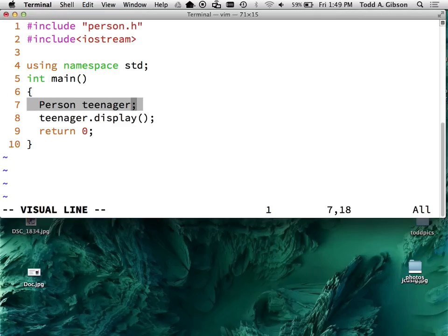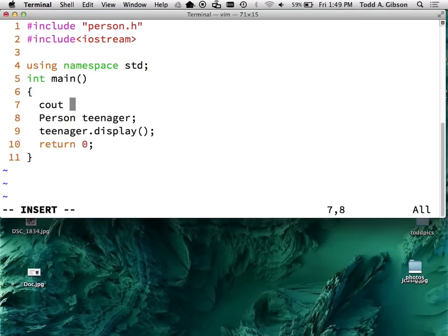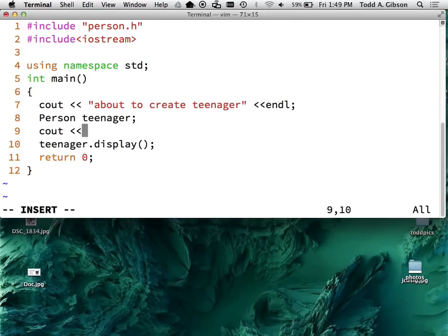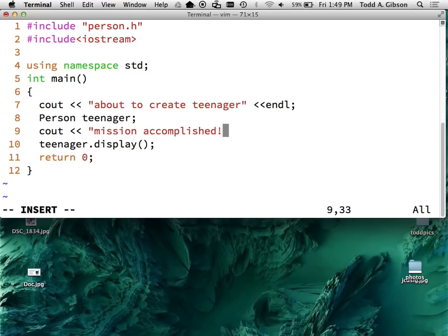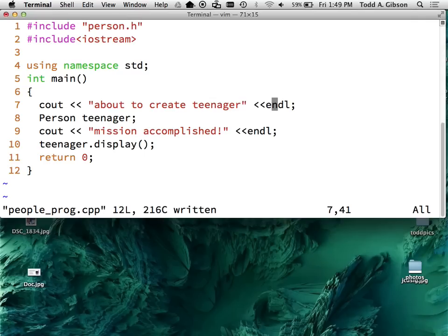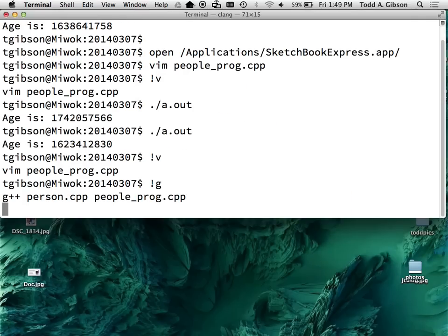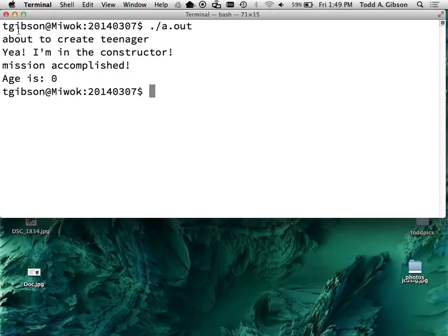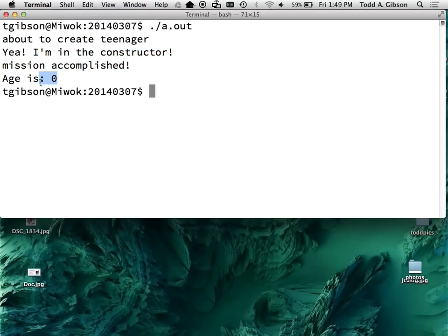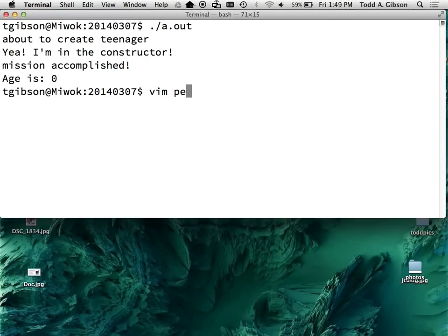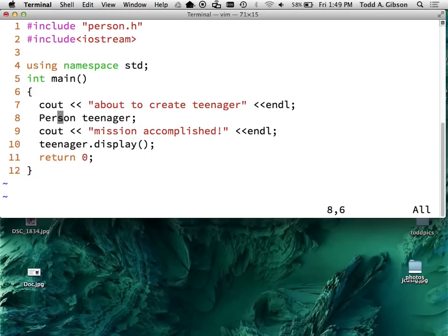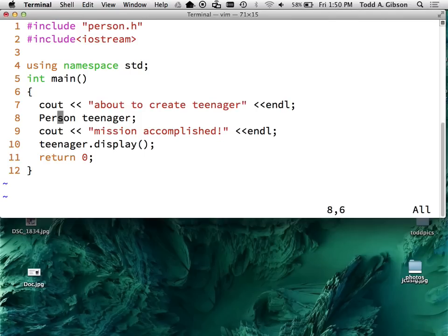Let's look at this real quick. Right here, line seven. Let me say C out about to create teenager. Compile this mess. Run it. About to create teenager. Yay, I'm in the constructor. Mission accomplished. Now my display statement and it set it to zero just like I did. So a constructor is a wonderful type of function to have because it is guaranteed to be called whenever you try to create it. It is impossible for me to create a person now without running that function. That means that any time anyone creates a person object, I know that my age will be at least initialized to something that we know.